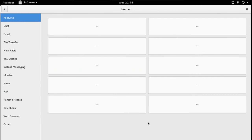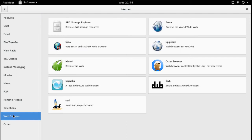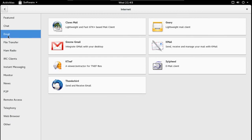Let's try Internet — Featured, Chat, Email. Let's try Web Browser and this gives you some options. Midori is very fast. Qupzilla — I think it's based on Firefox. Otter Browser — interesting. I'm surprised Chrome is not here. This is one of those situations where I would have to enable repositories to get some other software installed.